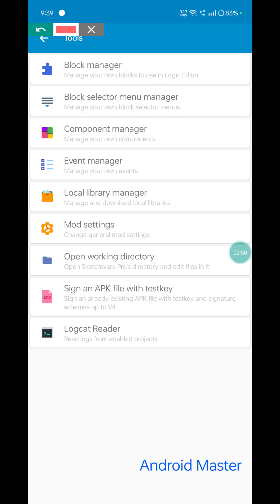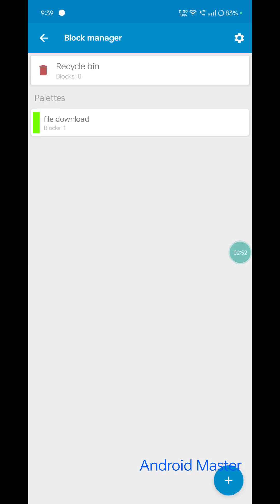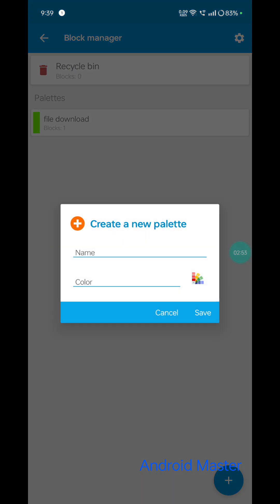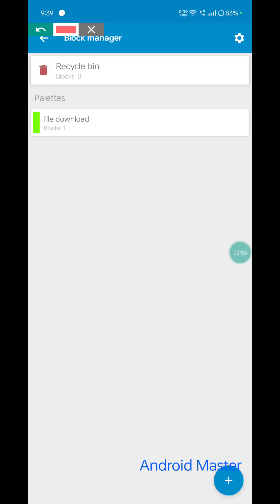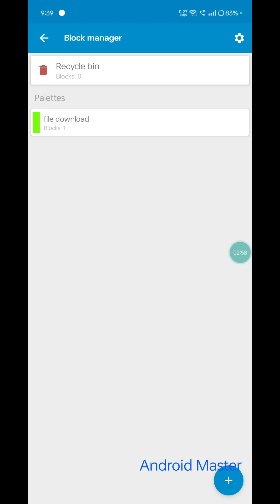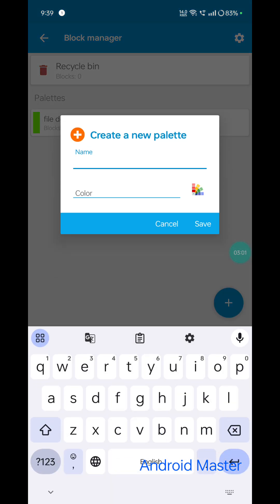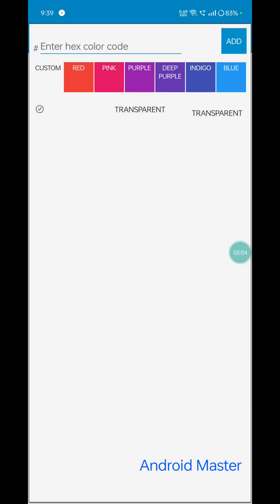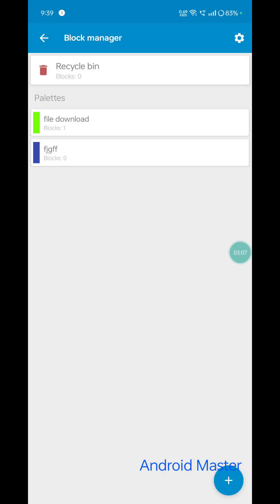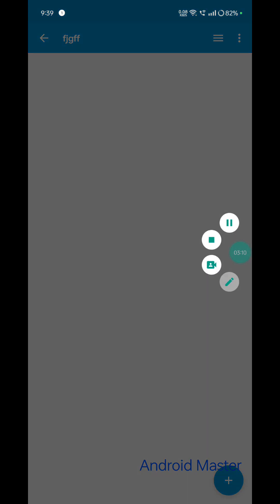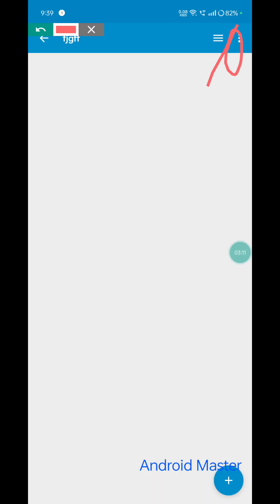Extract the block JSON file. Go to Sketchware 3, click the three-dot developer tool option, then click Block Manager. Click add a new block.